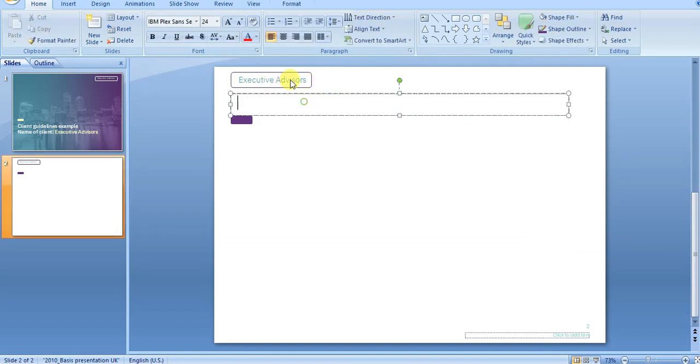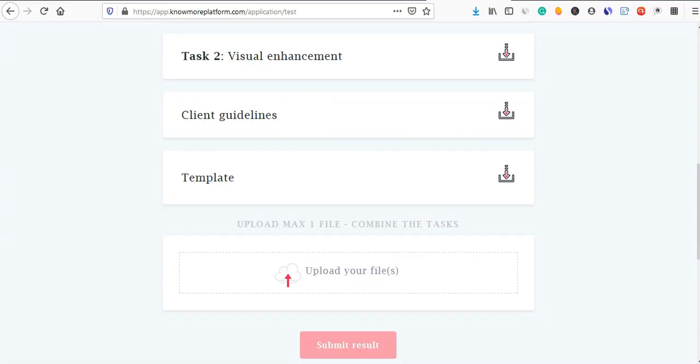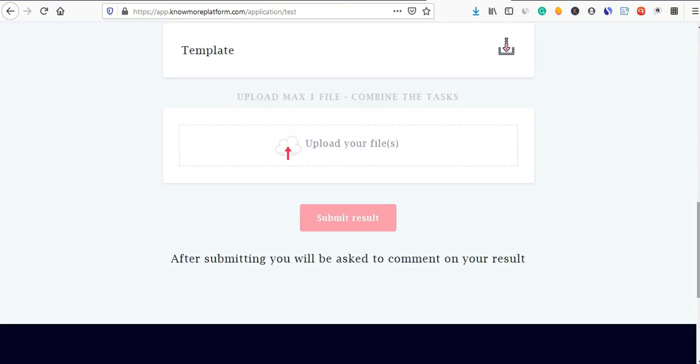You can use this template for the visual enhancement element.